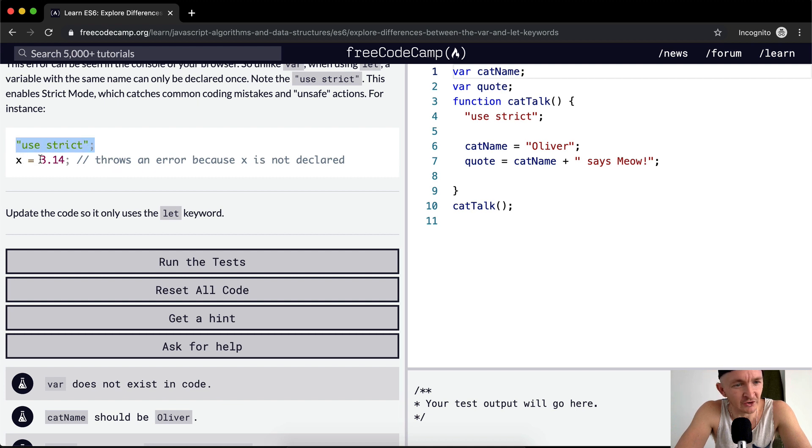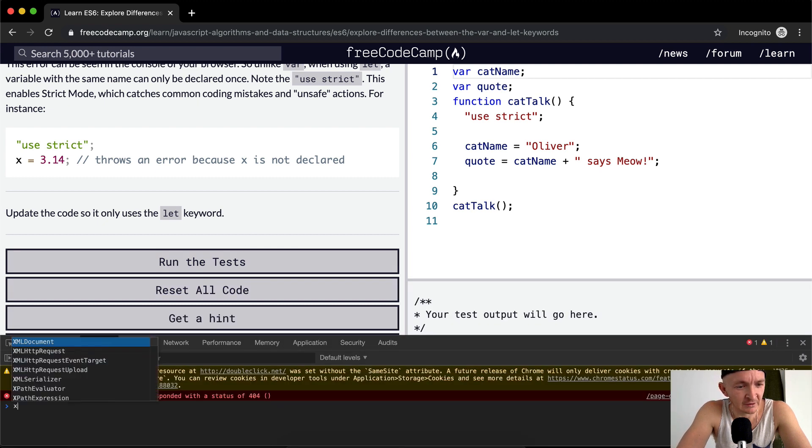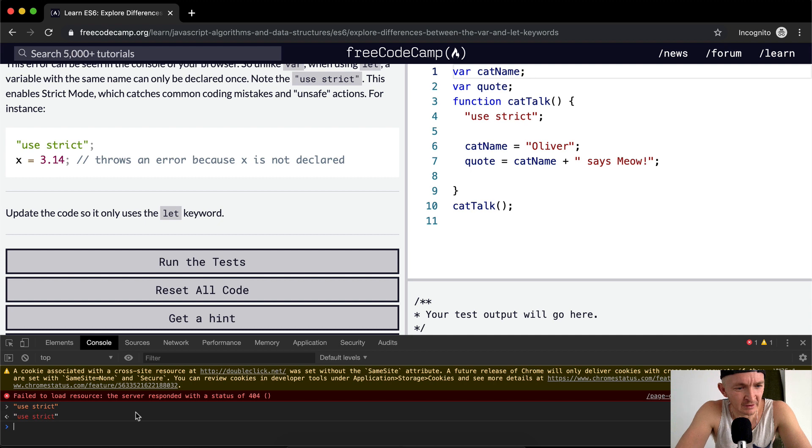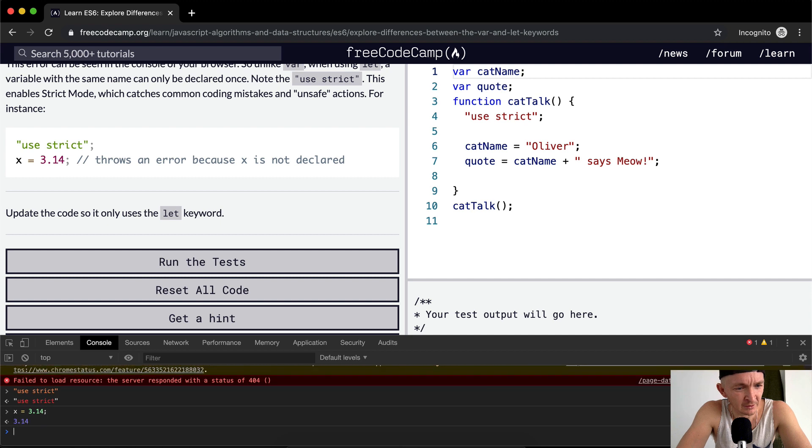Use strict... let's say we say use strict. Okay, so apparently that sets it. So now what happens if we go X is equal to 3.14? It works. Okay, I'm not really understanding what that means.